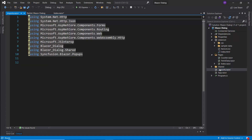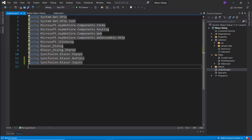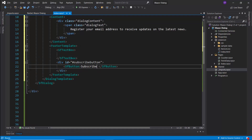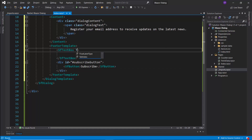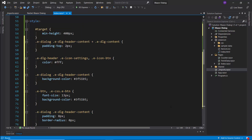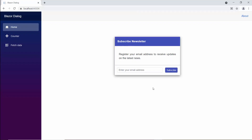Next, I import the buttons and inputs namespace and include the text box component and button component with the content 'subscribe'. I set the text box input type as text. Then, I add a placeholder property so that the text box component displays a short description about the input field. Also, I have defined a few CSS styles for this footer within this style section. If you look at the output page now, you can see the subscribe newsletter dialog.